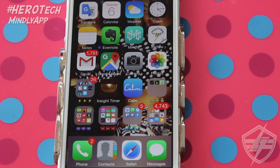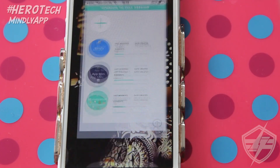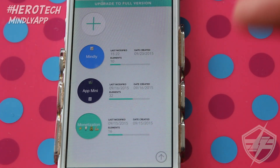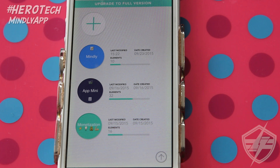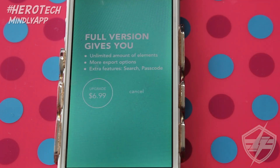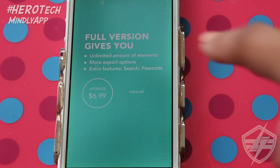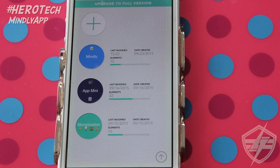So let's get into it. Welcome to my iPhone 5. You can see on my second level I have my four note-taking apps: Notes, Evernote, Mindly, and Inkflow. When you go into Mindly, this is what it looks like — these are my current notes. I'm currently using the free version, which lets you have up to three notes. The full version costs about $6.99 and gives you unlimited elements and other great options, but I've been surviving just fine with the free version.